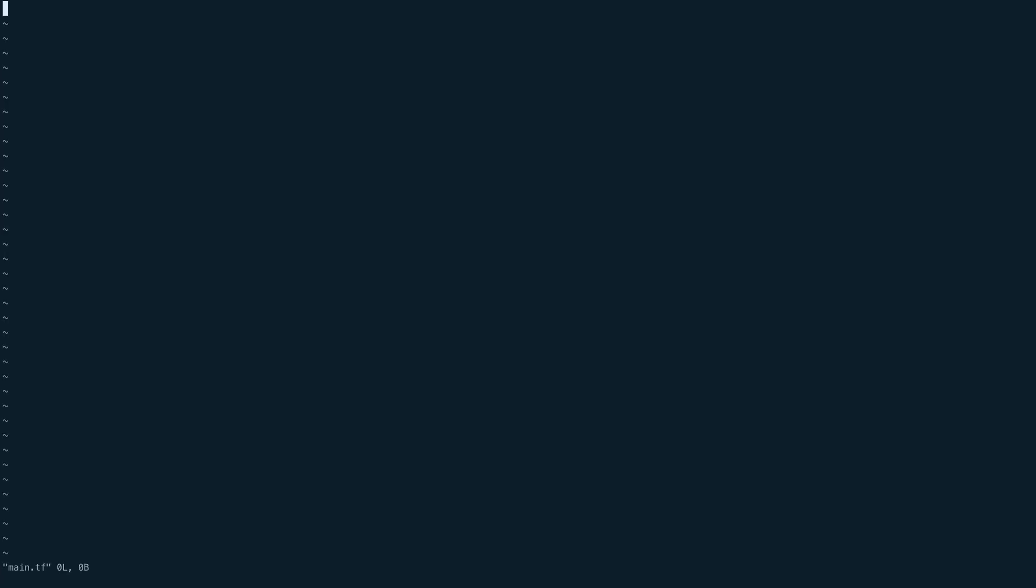Now we'll write our main.tf file. For main.tf, we'll start with module US, and source would be equal to modules/vpc_module. Inside our module definition, we're going to open a providers block. This will be aws = aws.us, so this is the alias which we set.